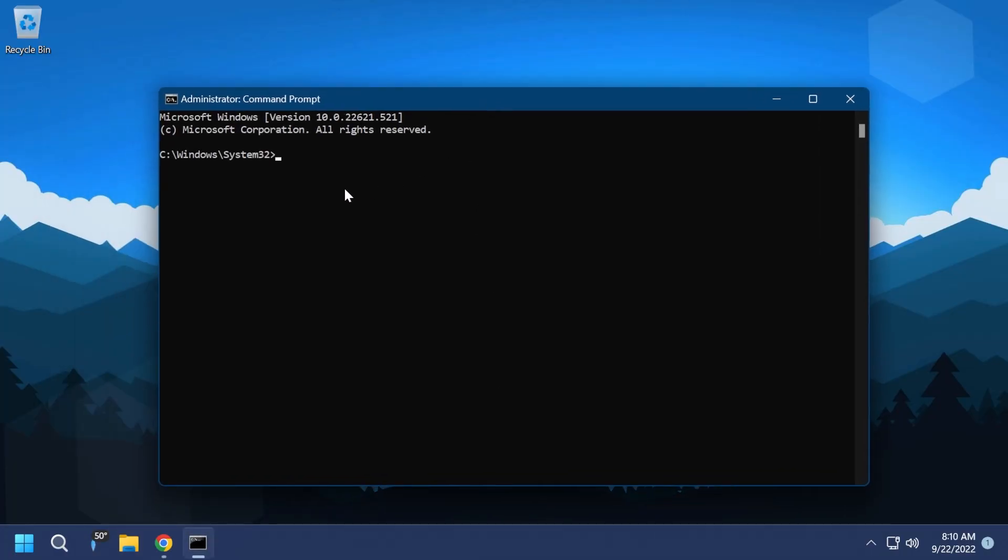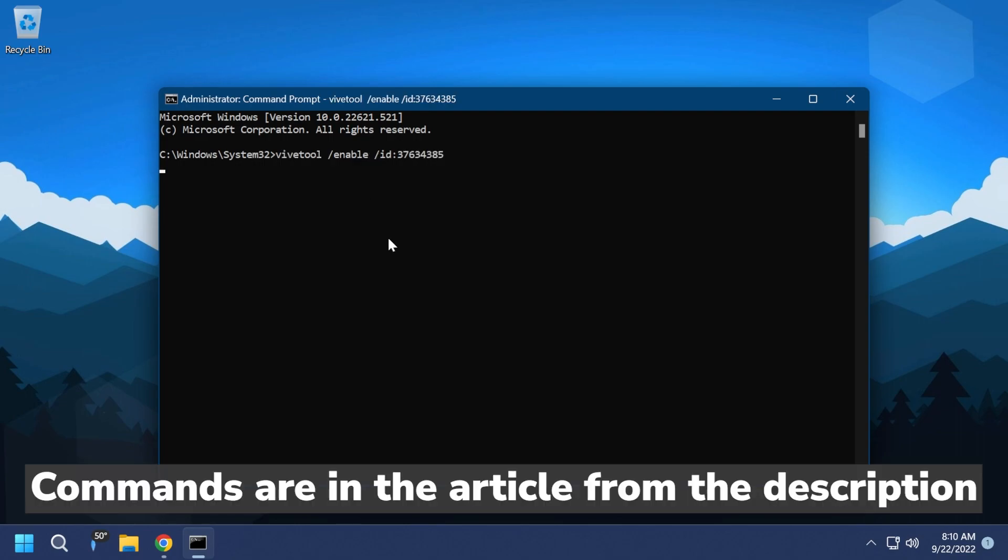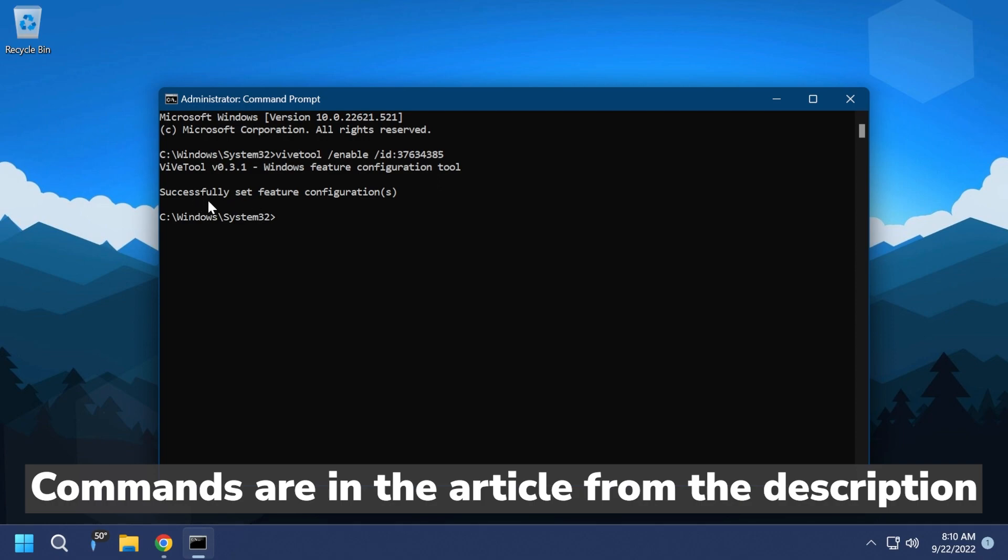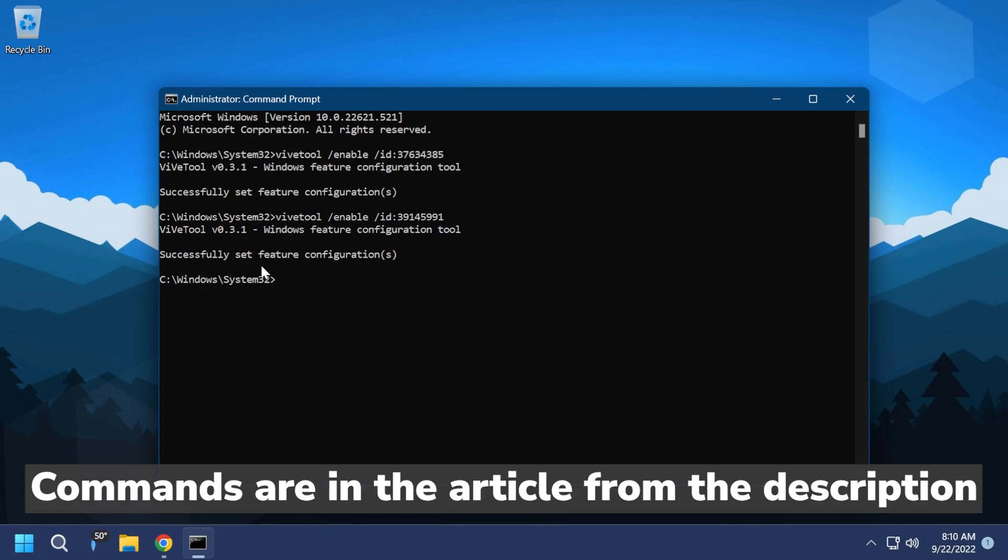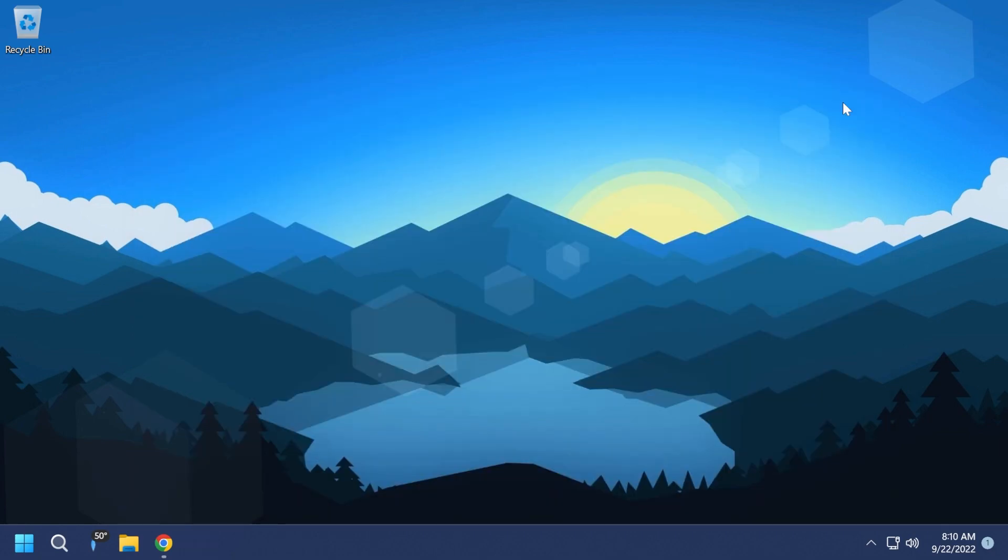In CMD, you're going to have to copy and paste in two commands. The first one is this one—you're going to have to copy and paste it here and press enter. Of course, it should say 'successfully set feature configuration,' and then this is the second command. You should see again the message 'successfully set feature configuration,' and now you can exit out from the CMD.